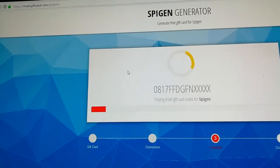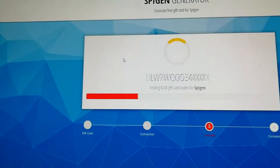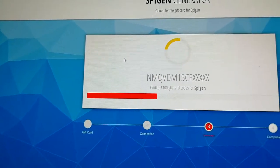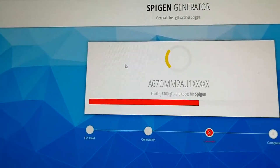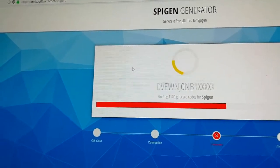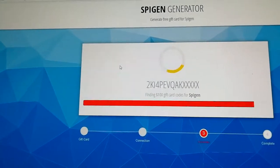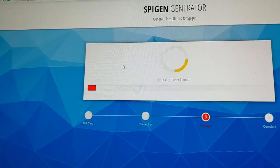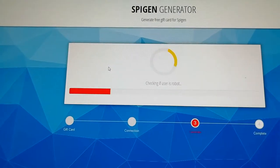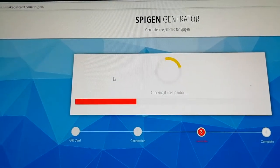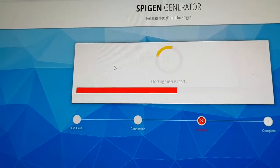Just be patient and wait until you have your code.